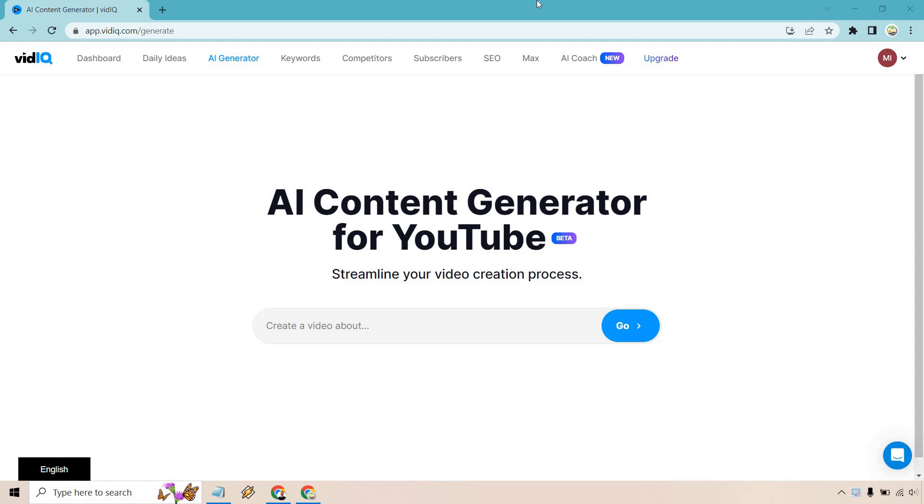If you'd like to follow along or just test out vidIQ, I will leave my link down below. And if you click that, you can actually check out their free plan to see what they got going on.